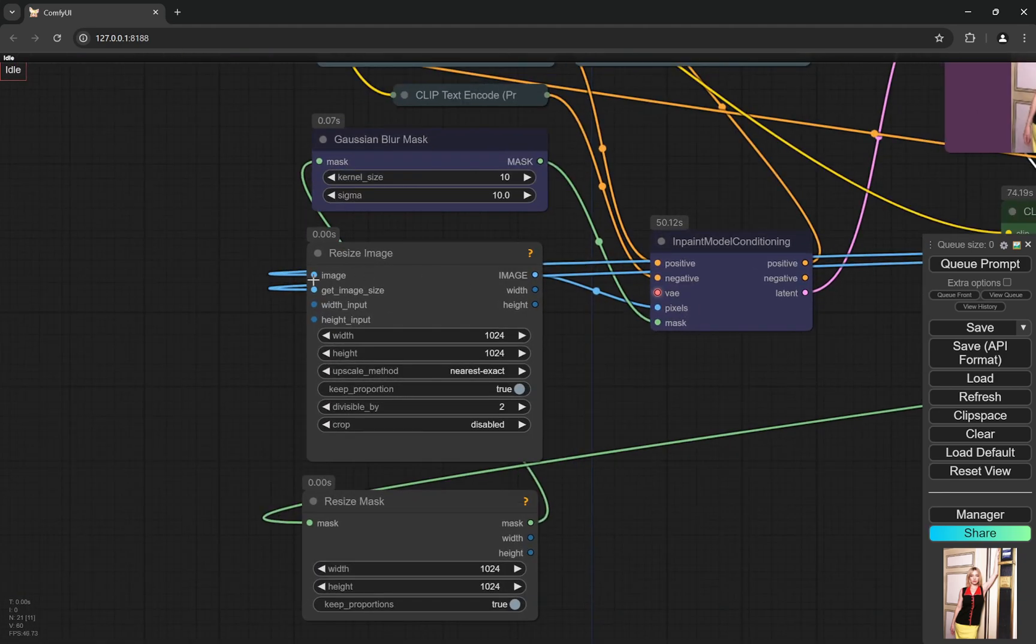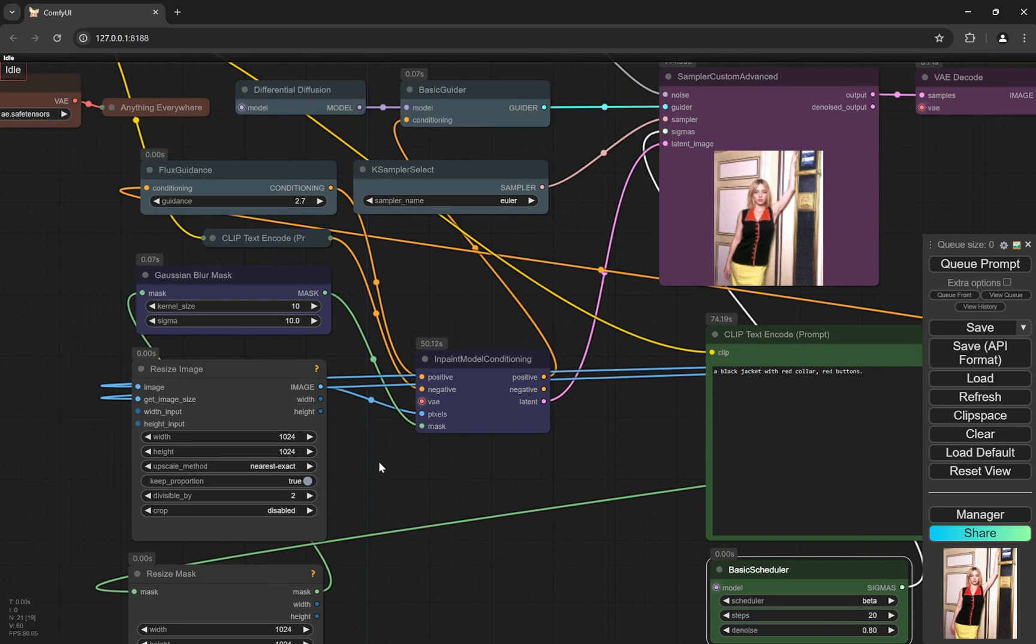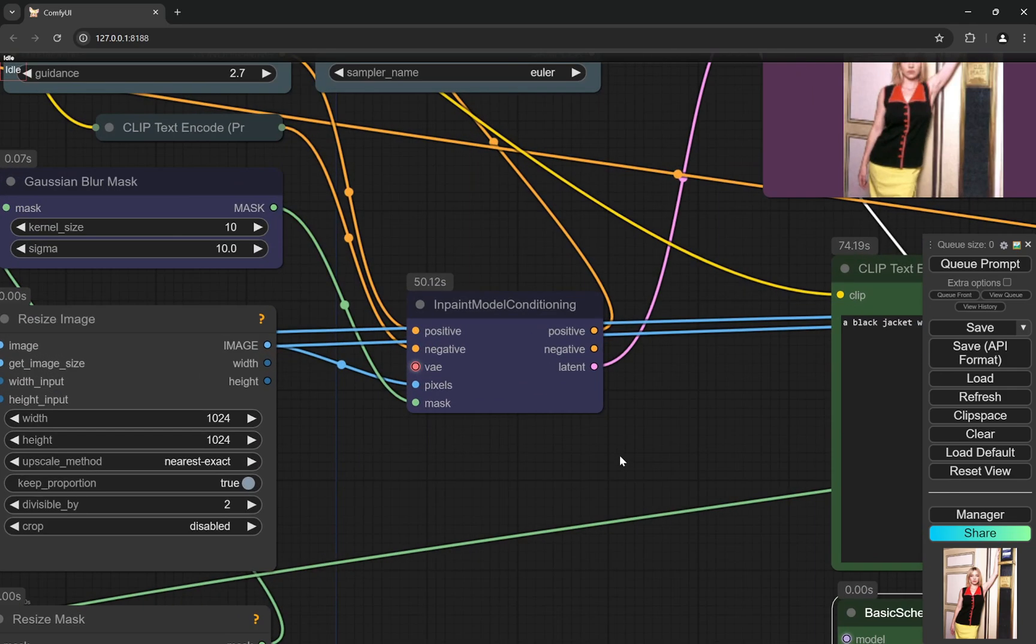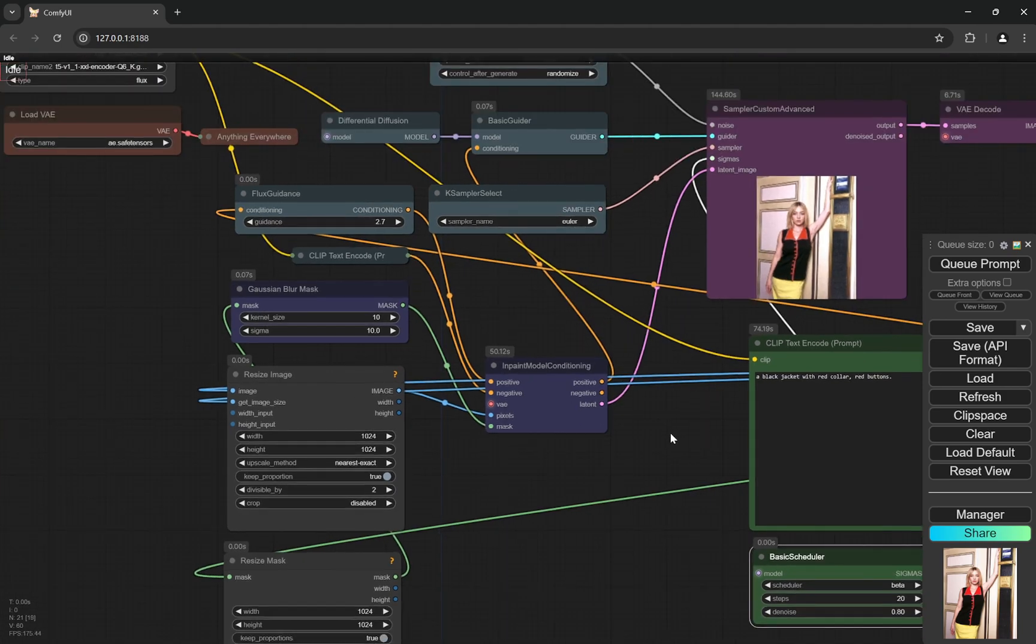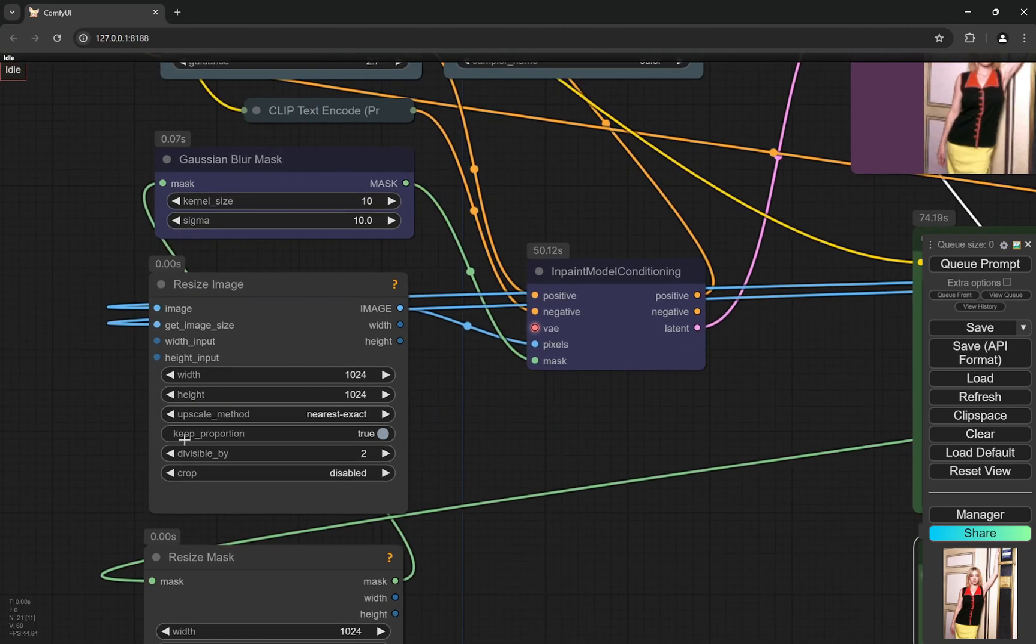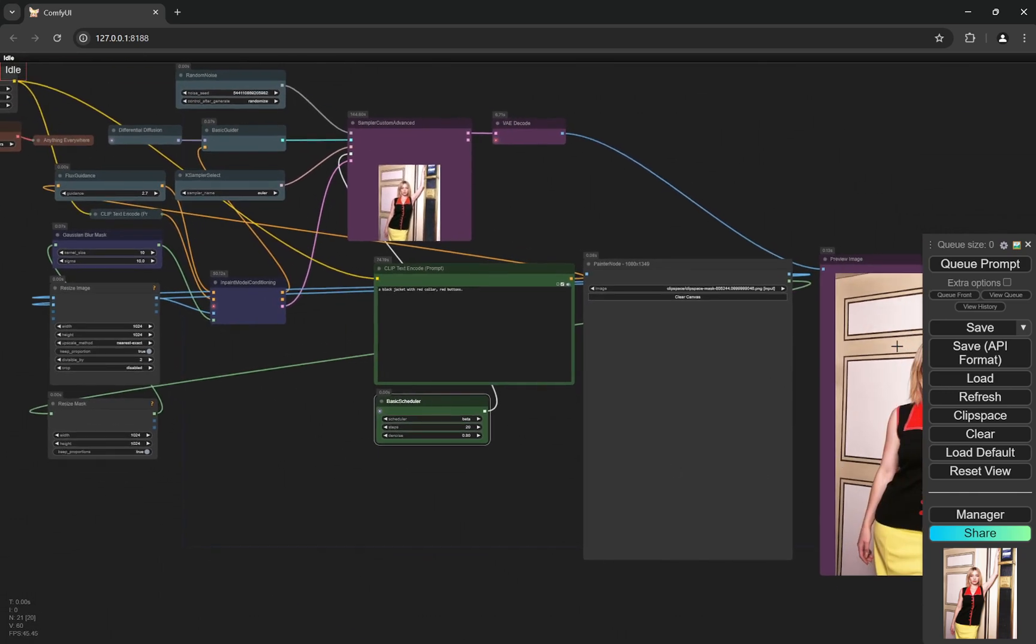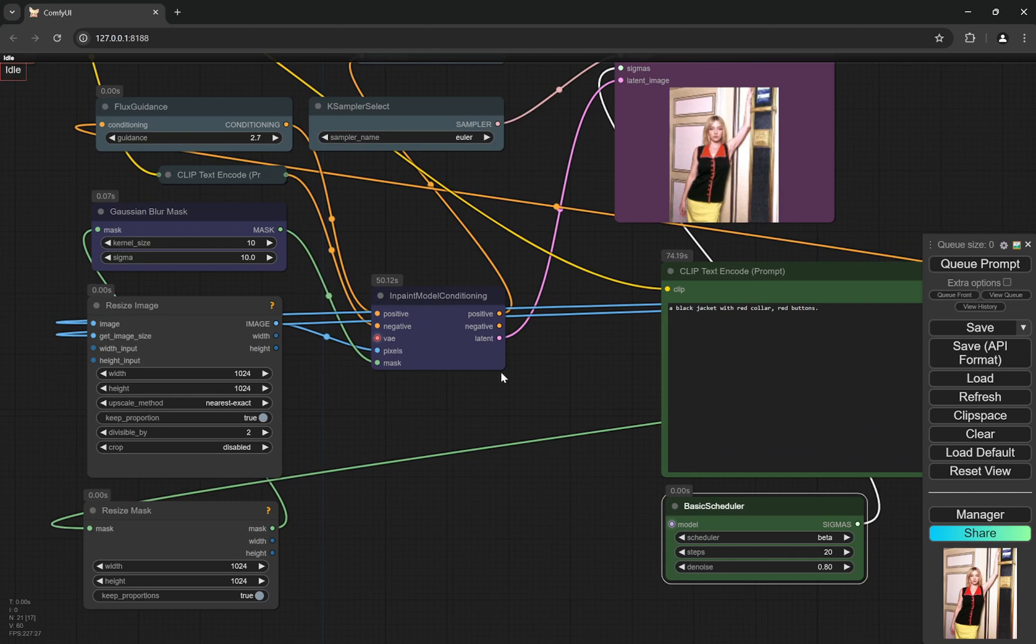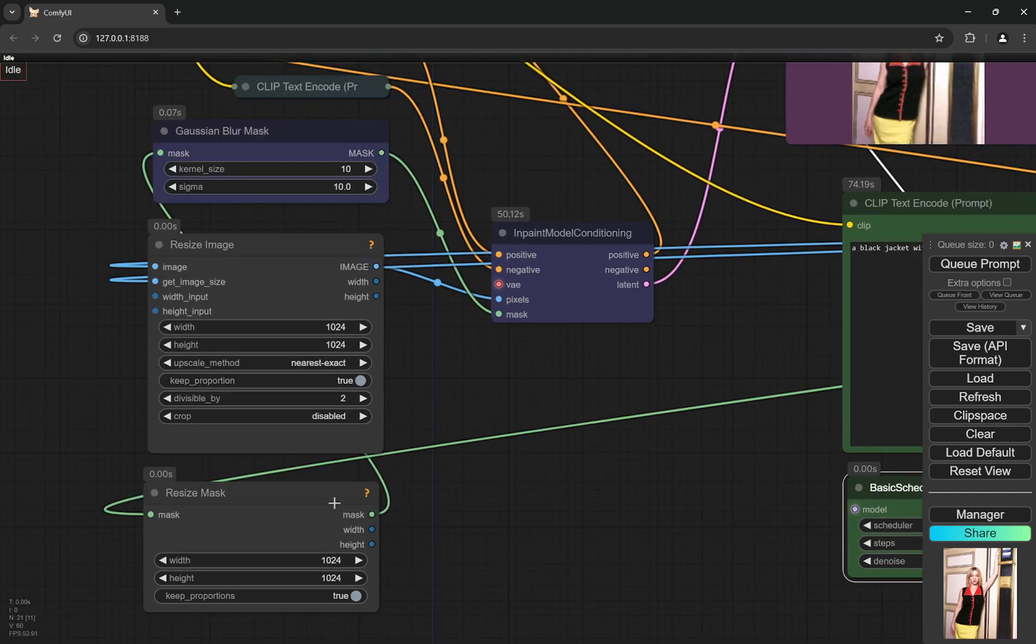Here, we are actually changing the image to a particular size. We are changing the mask to a particular size. And now the image is being fed to the inpainting model conditioning. The VAE is actually using anything everywhere node. So it is directly taking it from here. It is equivalent of taking the VAE from this particular point. Now, this node actually converts it into latent. So the image which came here got resized. And keep proportion is true. That means that whatever proportion we upload here, it is not going to get squished or get cropped. It is getting converted into latent. And the latent is going in the sample custom advanced sampler.